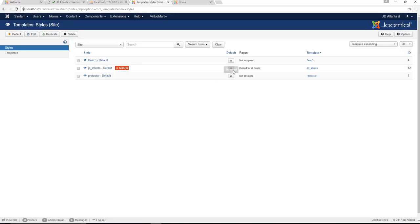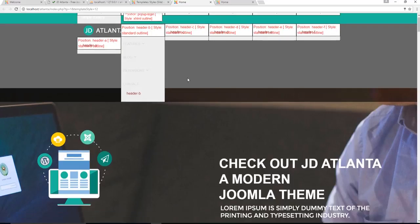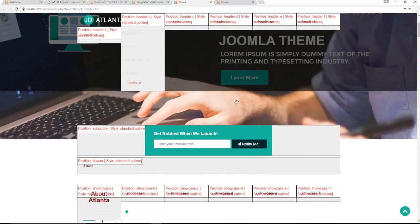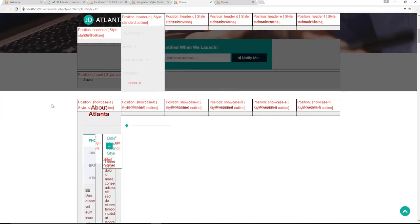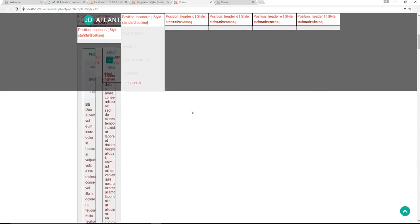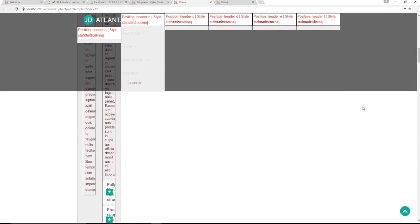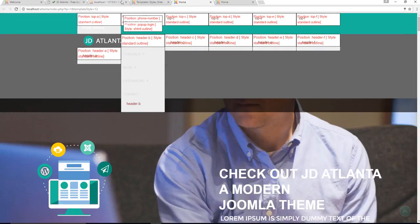If we go back to the actual styles of the template manager, you can see Atlanta here, it's got the star and the master tag there. You click on a little eyeball, it shows you a preview of all the positions of all the content, so you know exactly where to find it. All the information is in the position showcase-a. These are in fact modules.